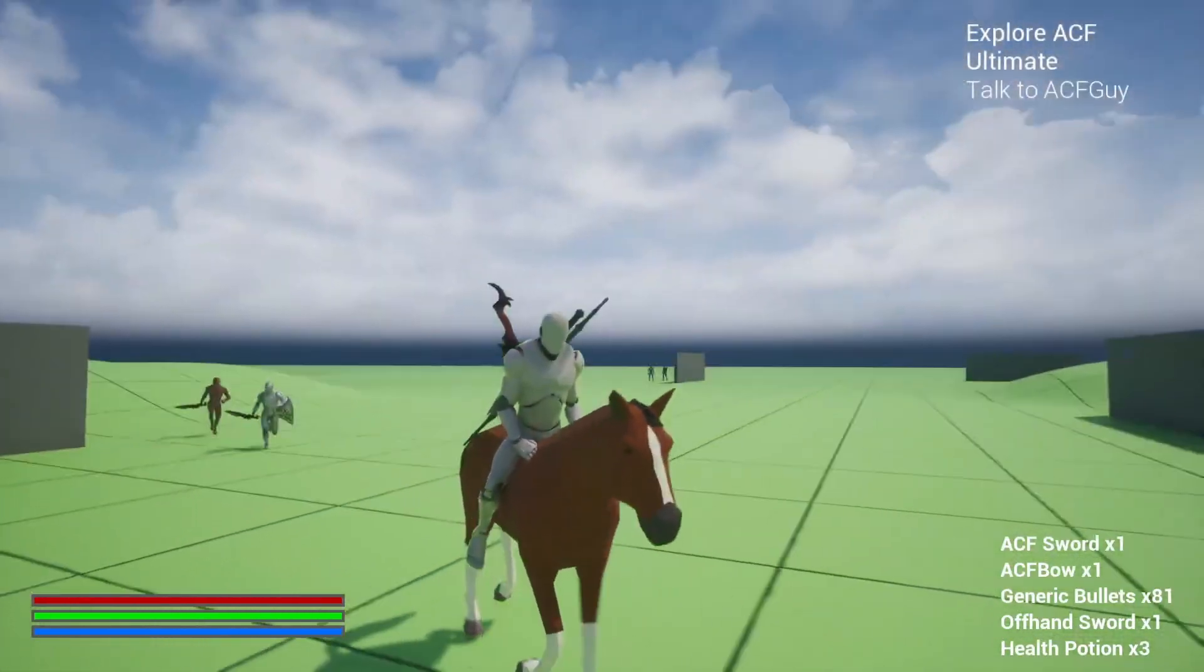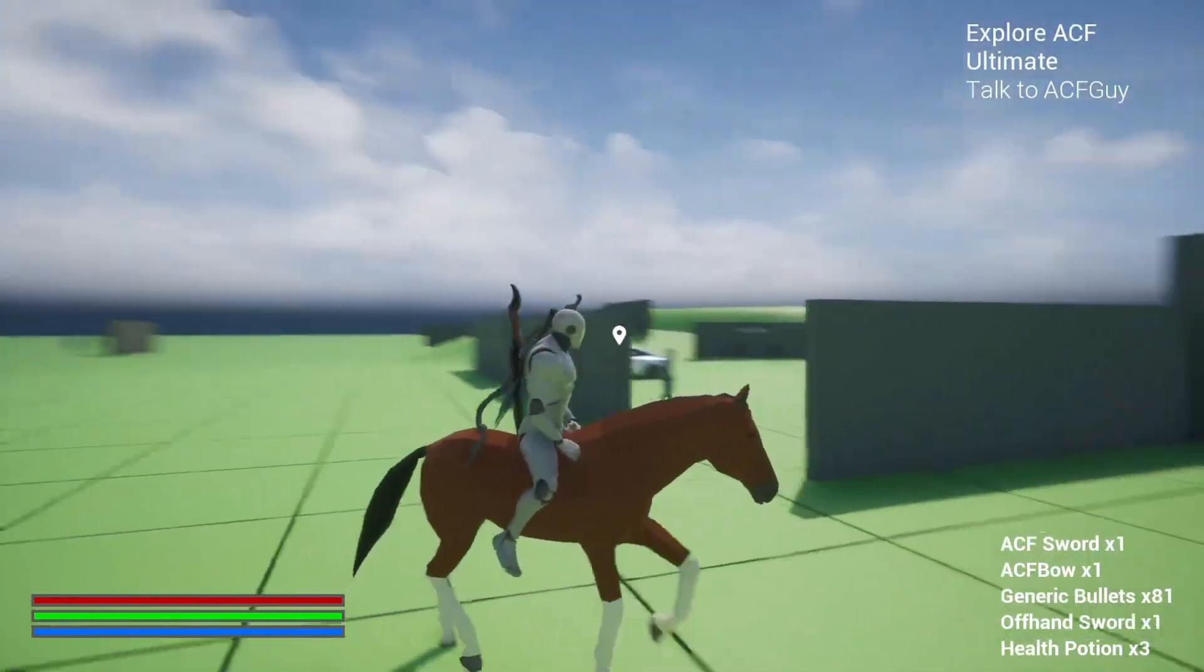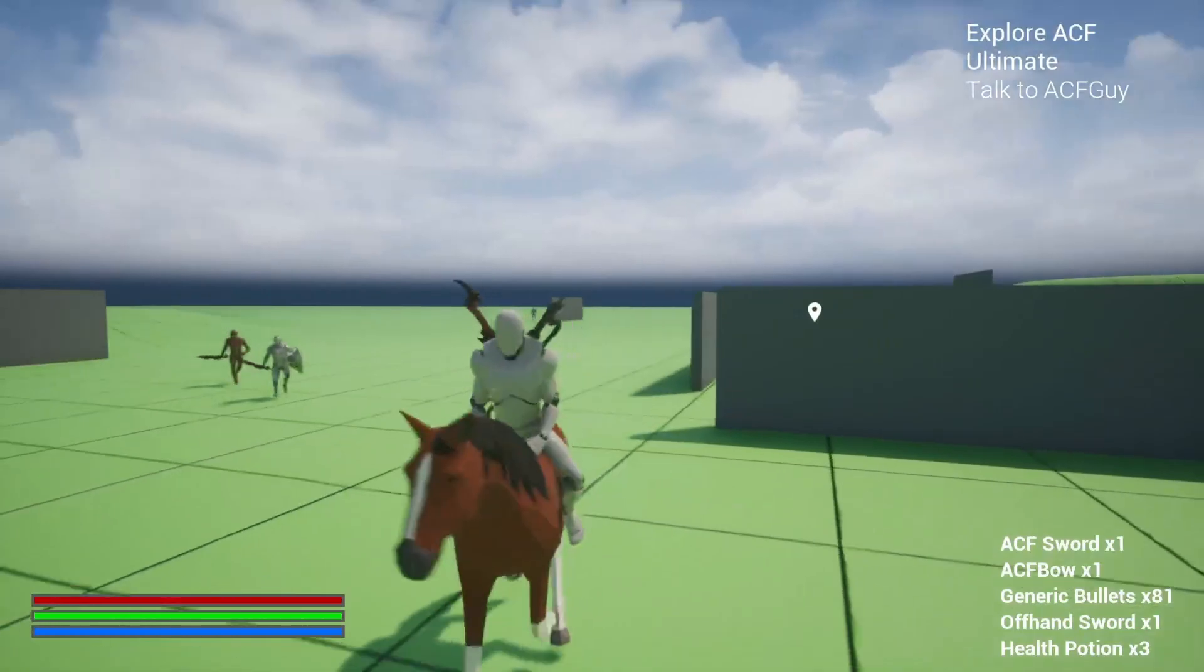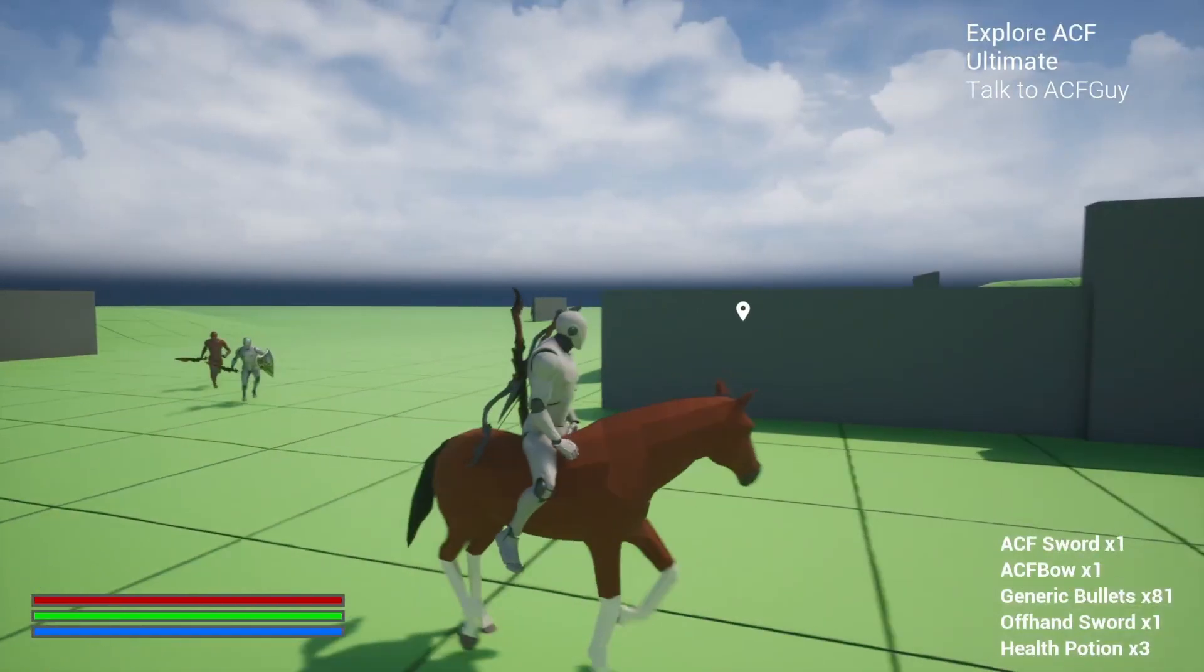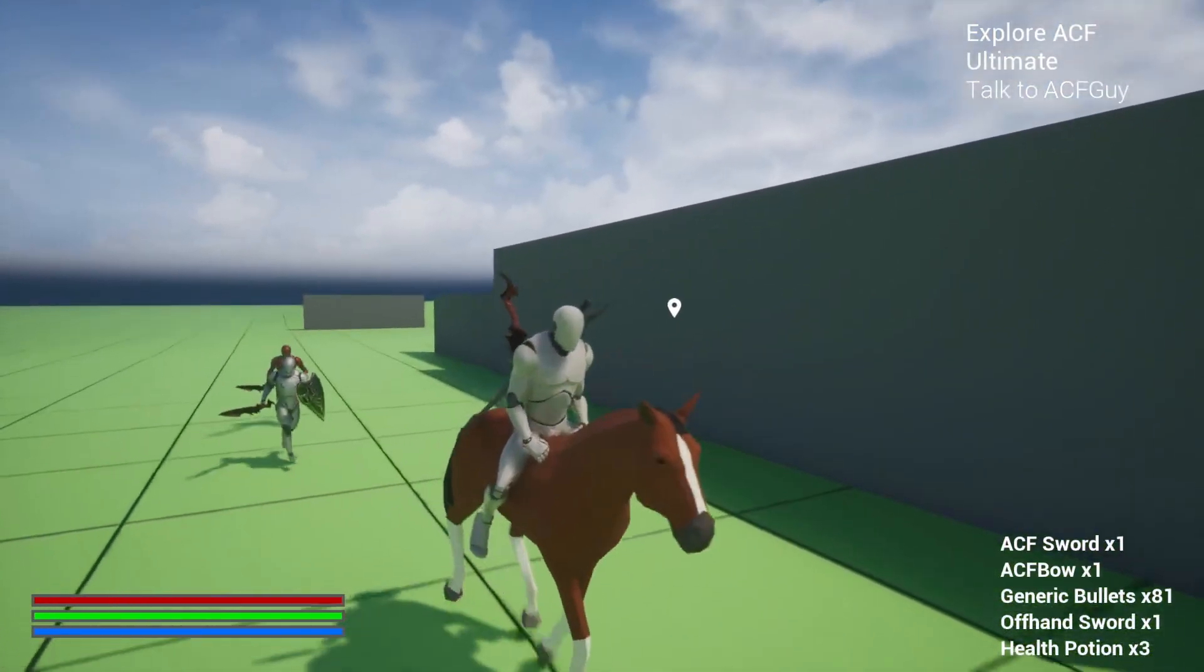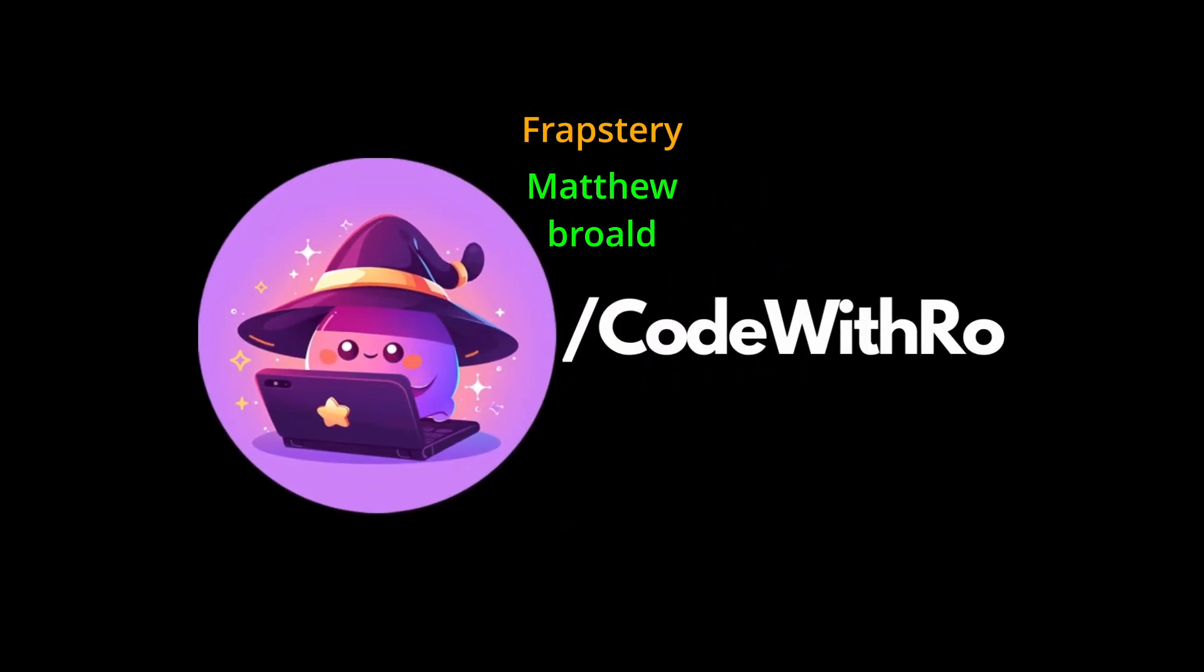That's pretty much it. Thanks for watching Code With Row. Like and subscribe if you want to see more. Comment below what you want to see next. My Patreon's in the description if you want to support my channel. Thanks for watching and let me know what you want to see next.